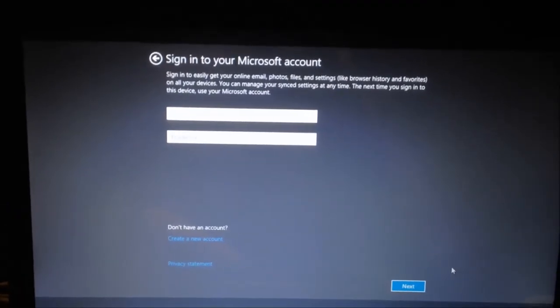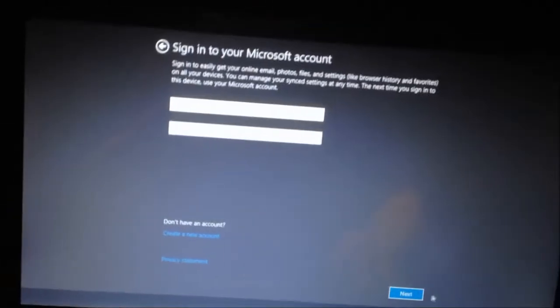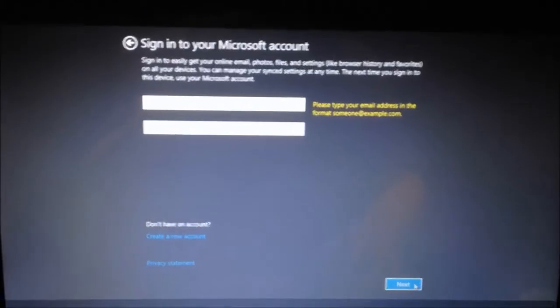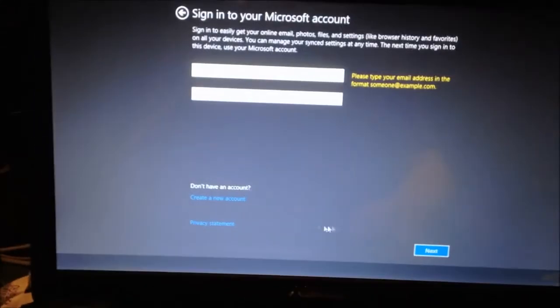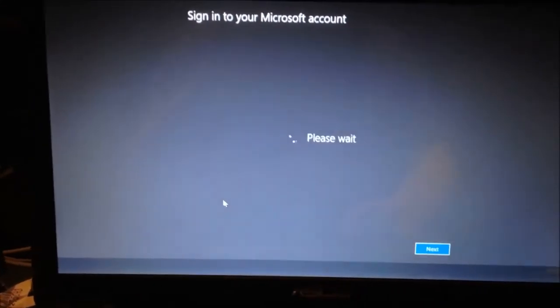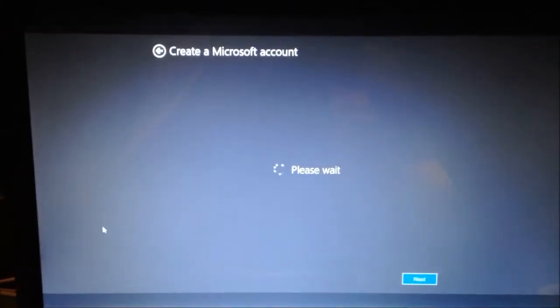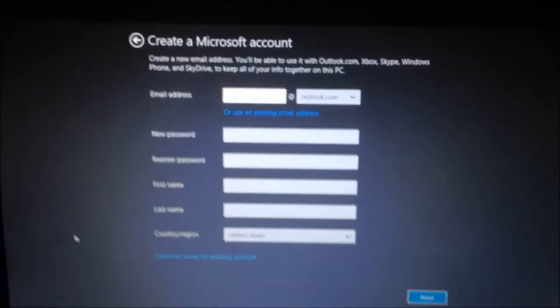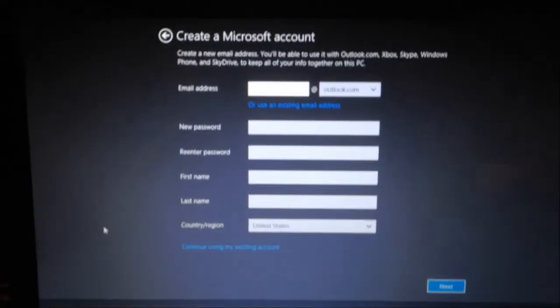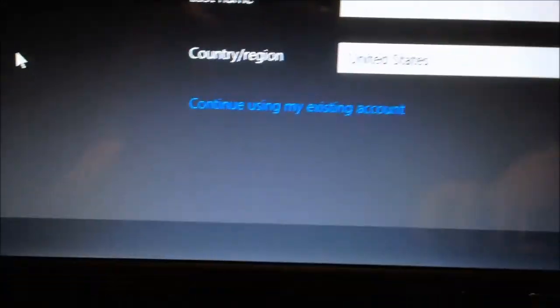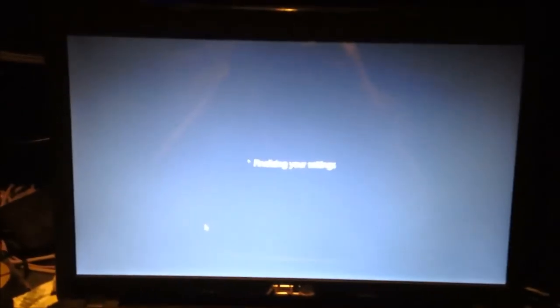Now you may notice that if you type nothing, it will nag you to type something. So what you have to do here is you see this create new account down here. You go and click or touch that, create a Microsoft account and down here at the bottom it says continue using my existing account. You want to click on that and then that's how you get past all the cloud integration.